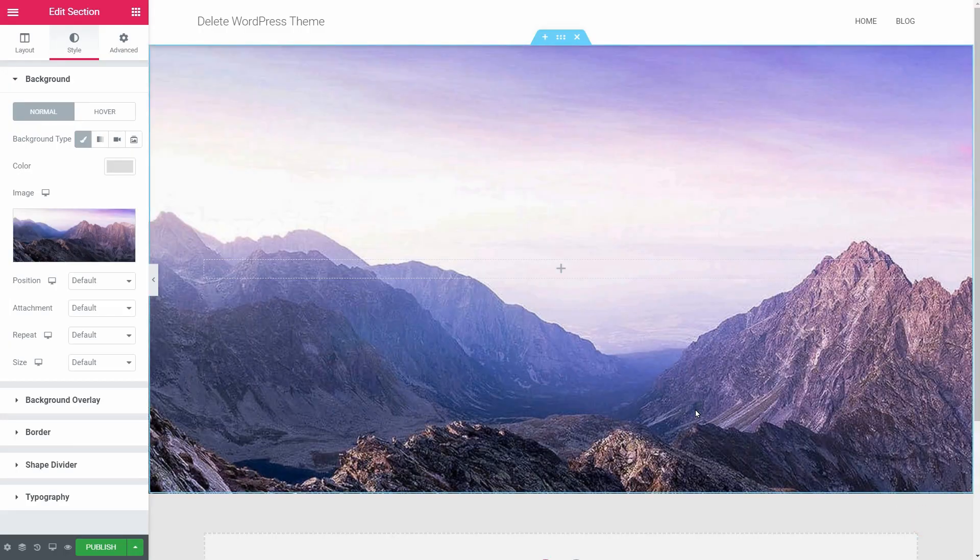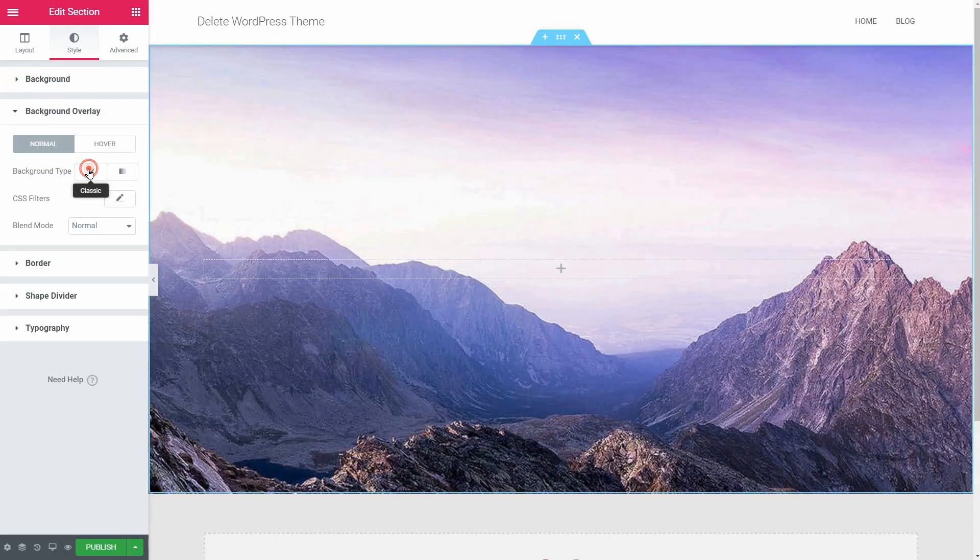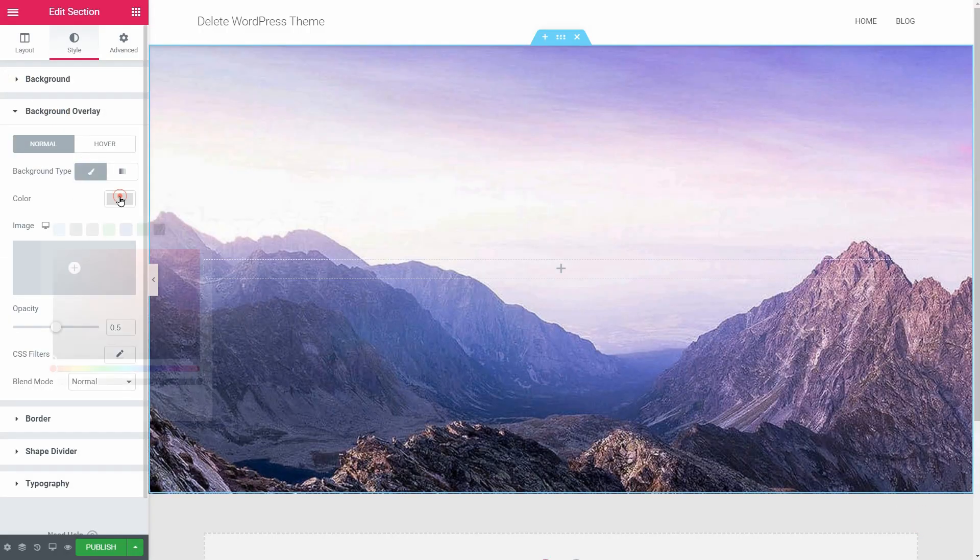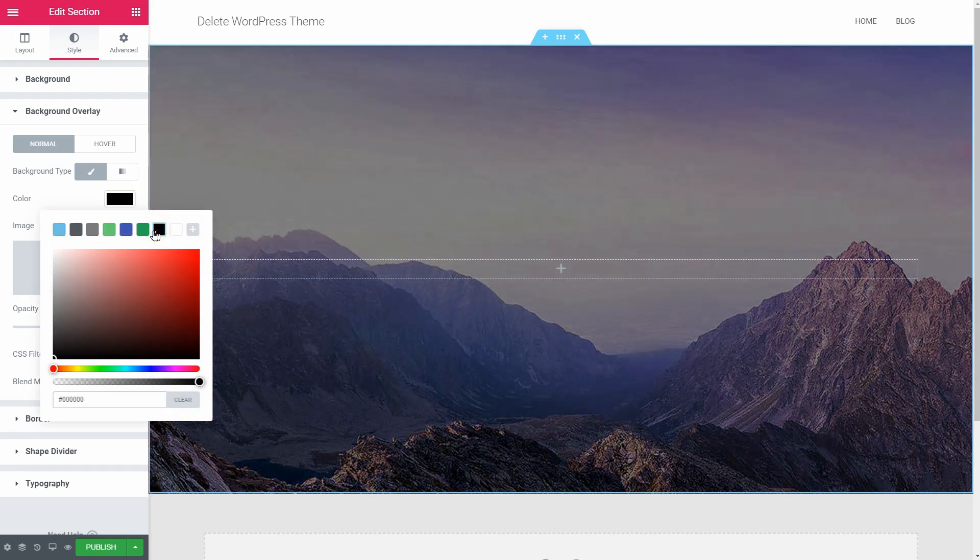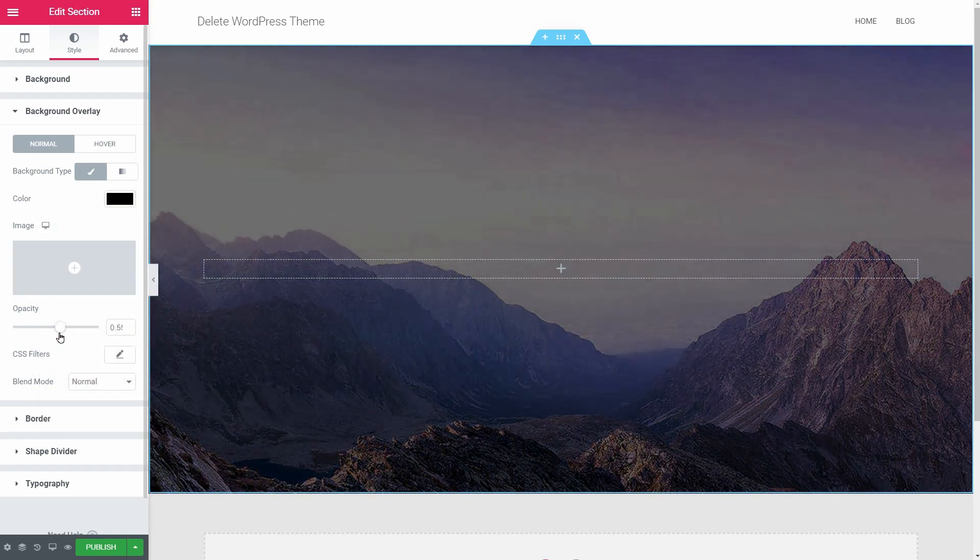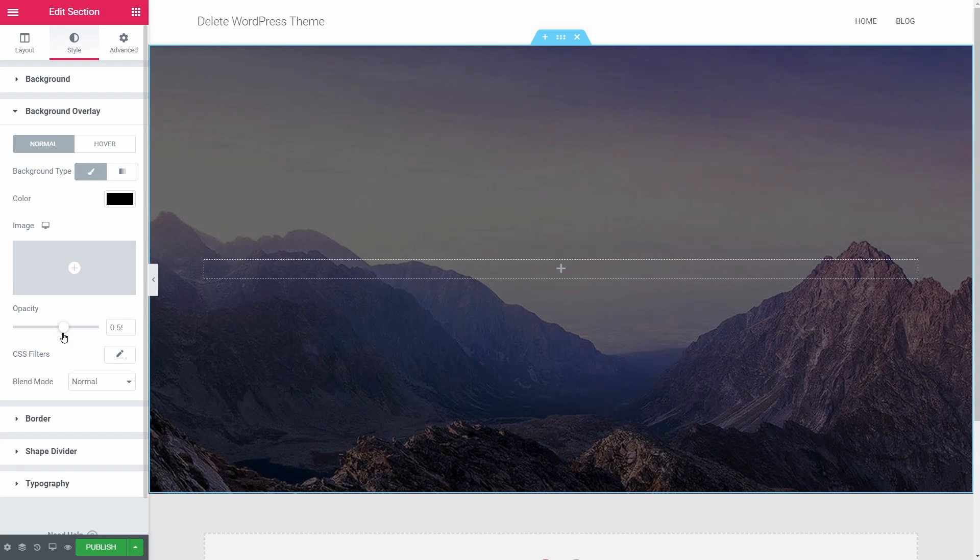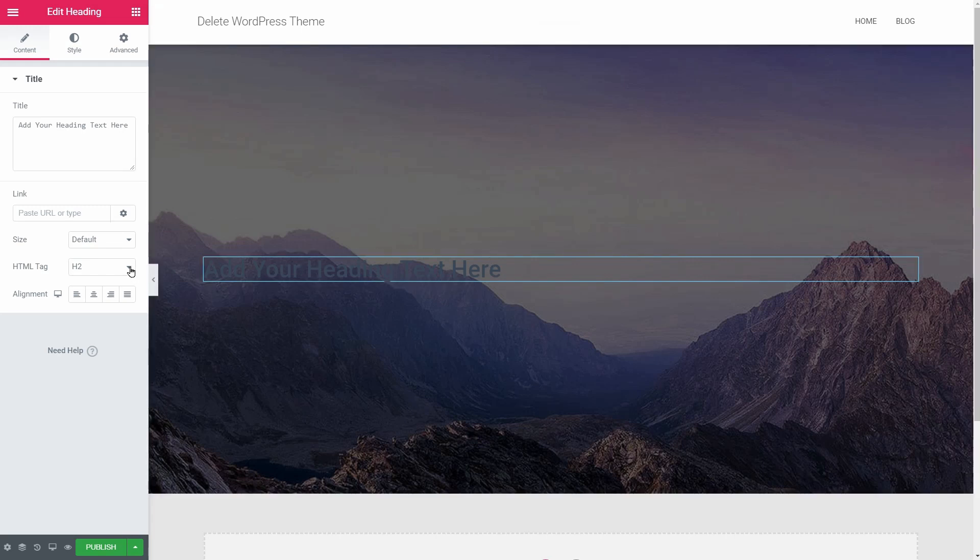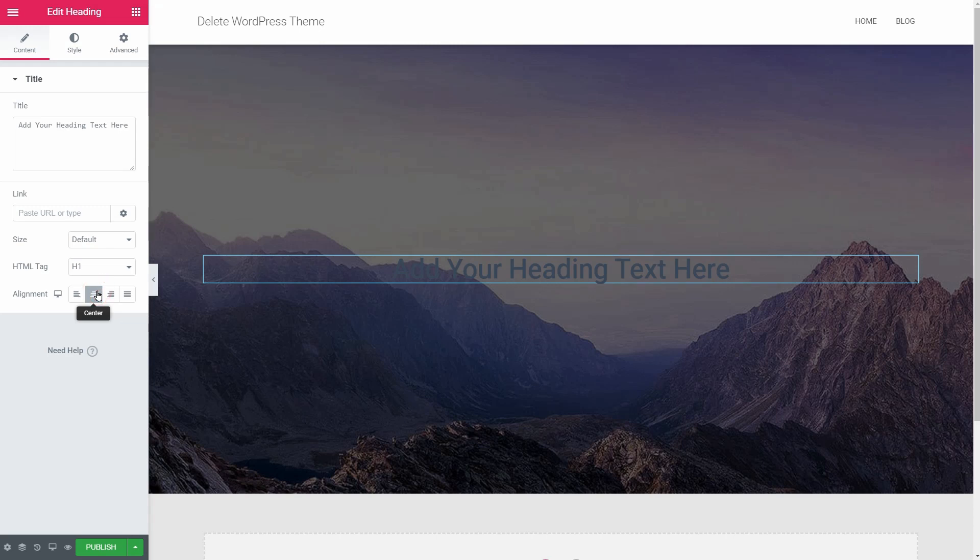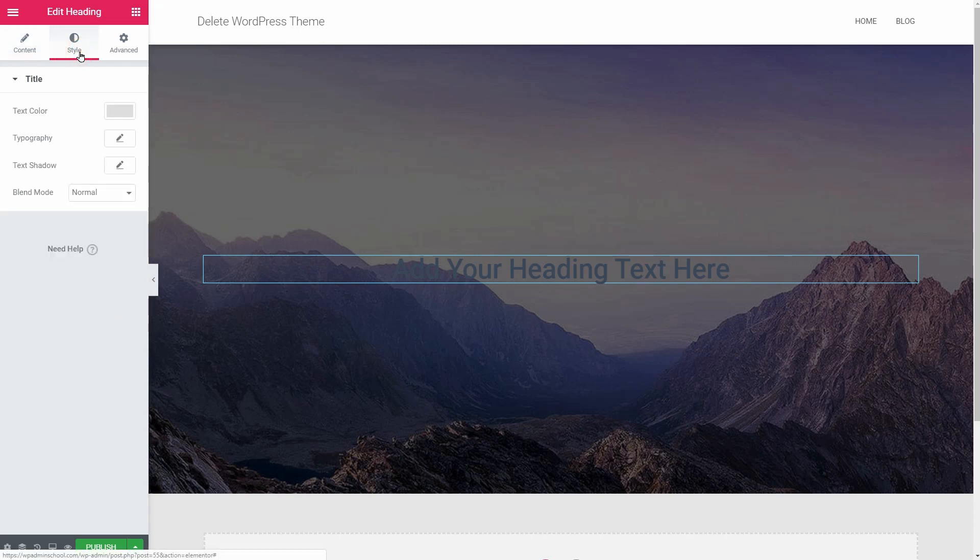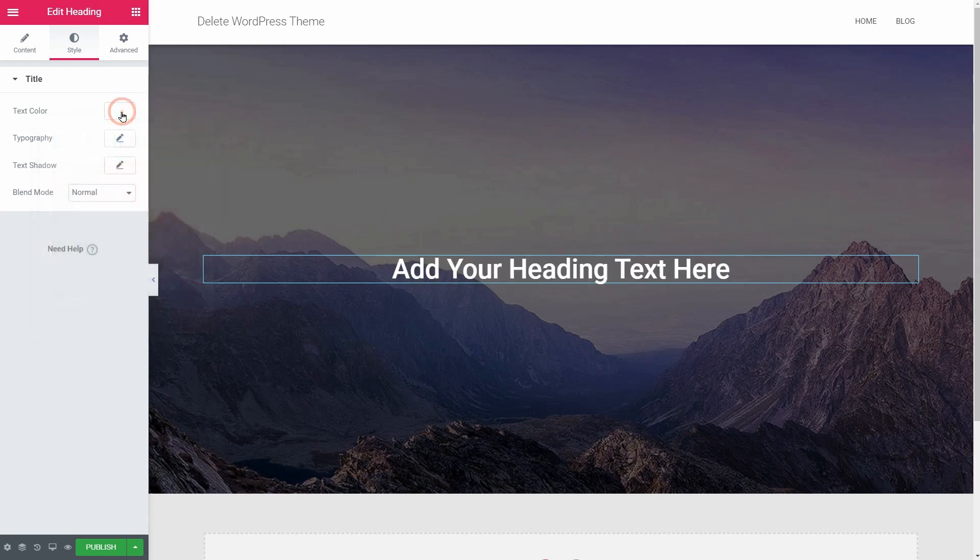Choose a dark background overlay, drag over a heading element with the HTML tag set as H1, click the center alignment, and then go to the Style tab. Set the text color to white and change the typography if you want that.